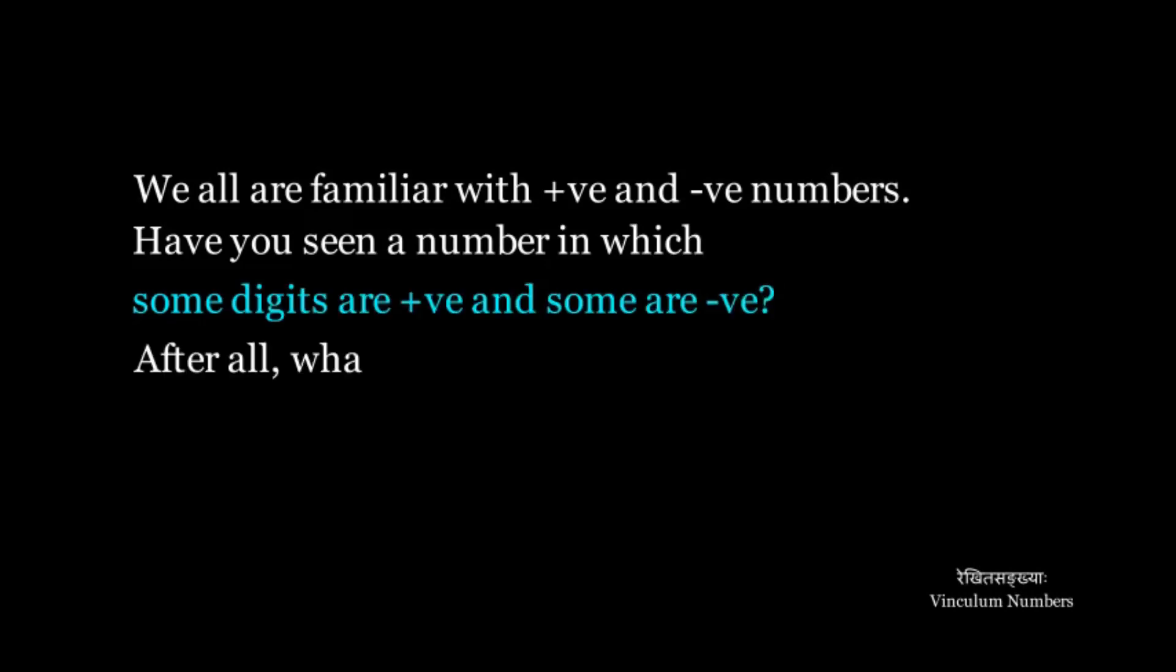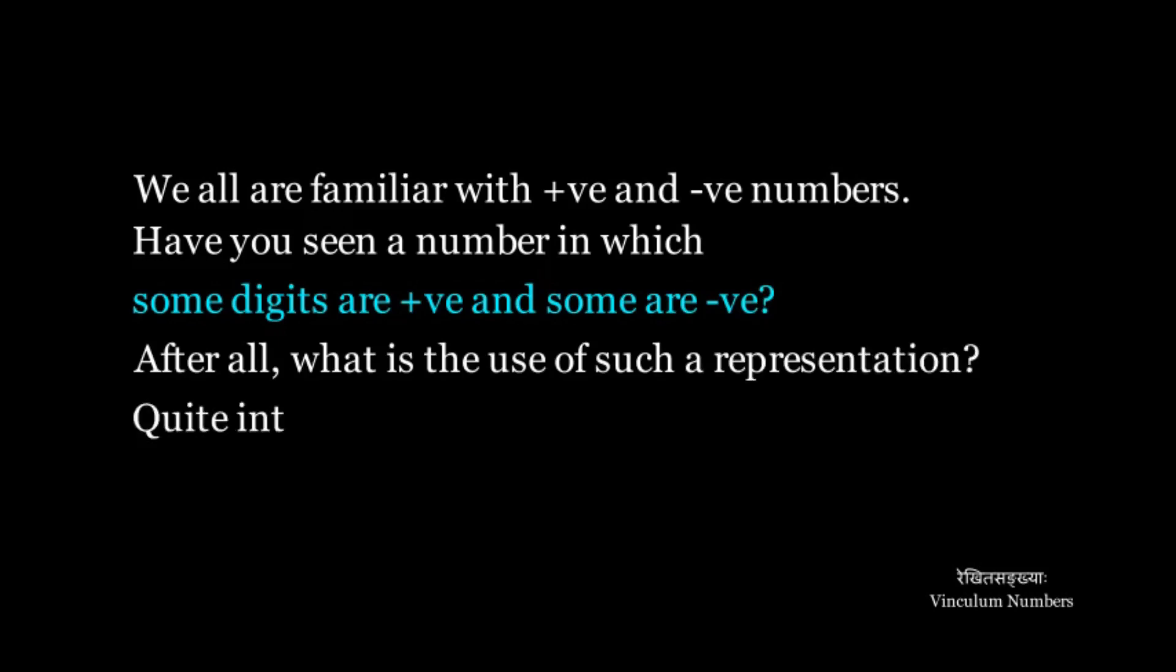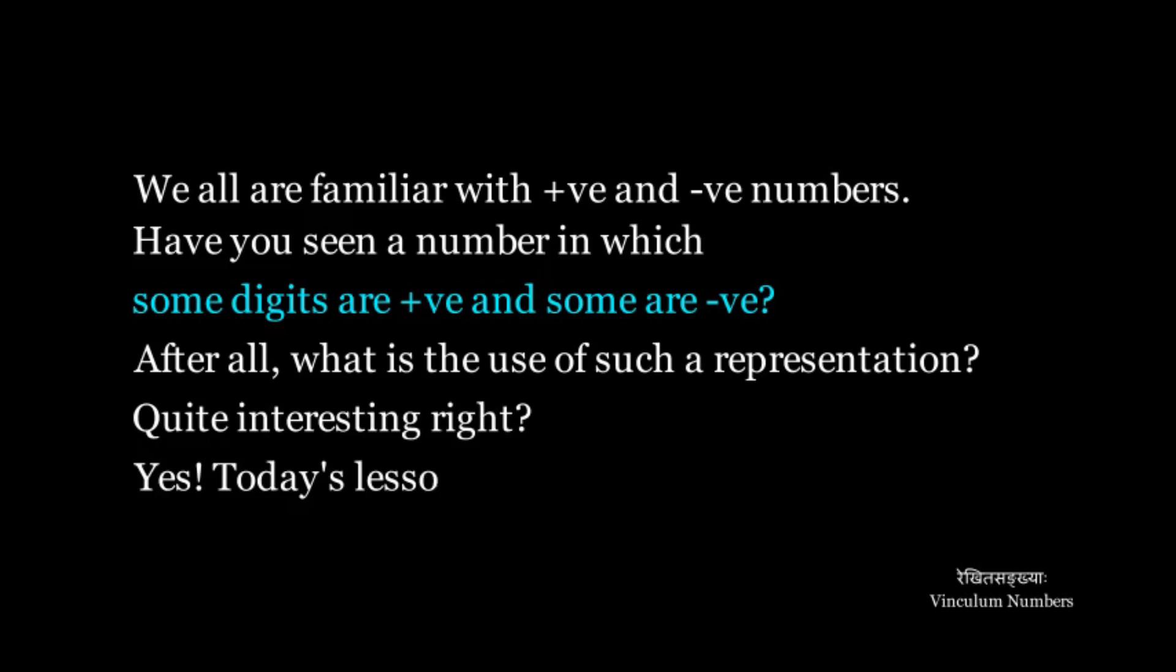After all, what's the use of such a representation? Quite interesting, right? Yes. Today's lesson is all about such special numbers.